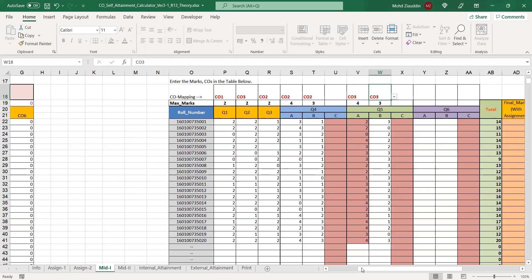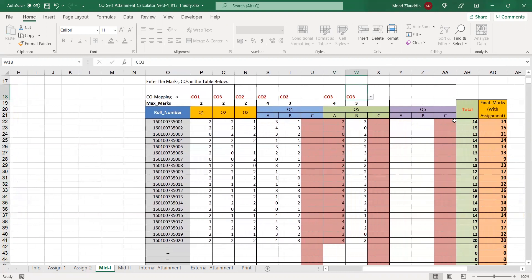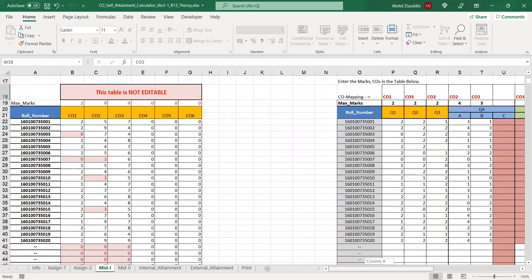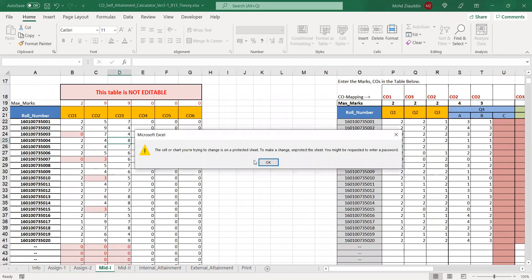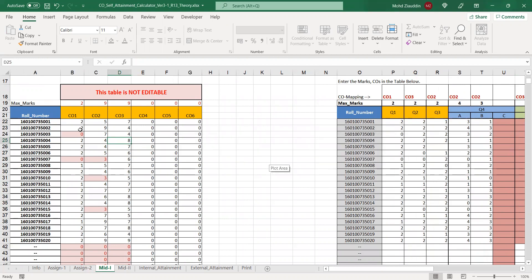Once you are done with that, you will not only get the total marks on the right hand side but also the question-wise marks are automatically calculated on the left hand side table. This table is not editable in order to prevent someone from modifying the formulas which are already written there.